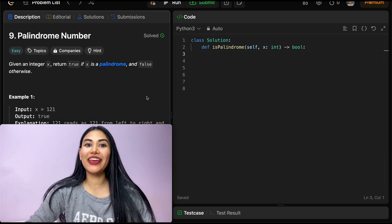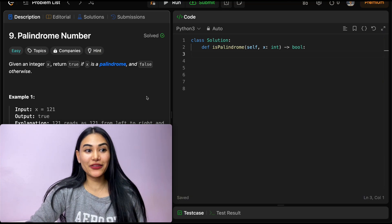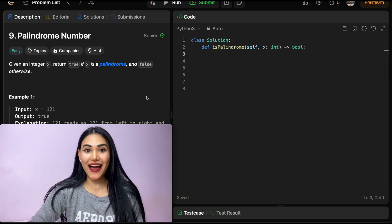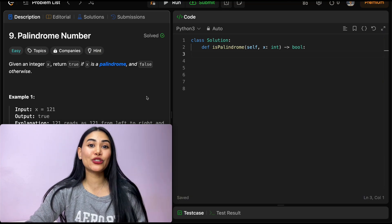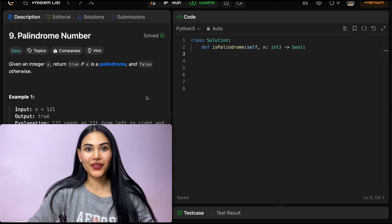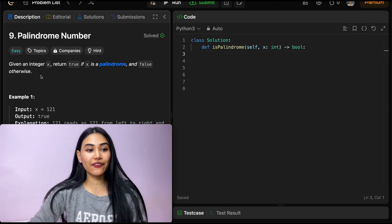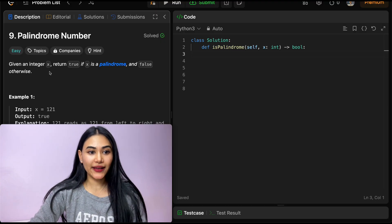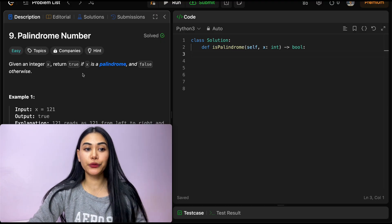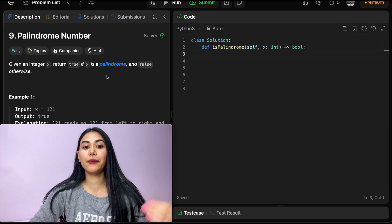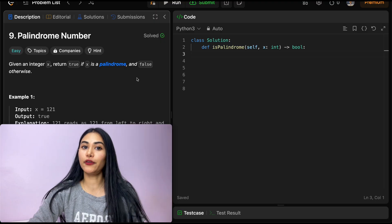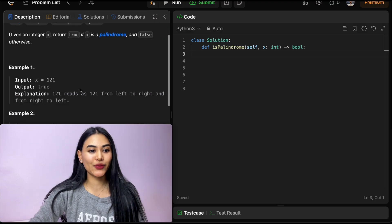Hello and welcome. Today we're doing a question from LeetCode. This is question number nine called Palindrome Number. Given an integer x, return true if x is a palindrome and false otherwise.